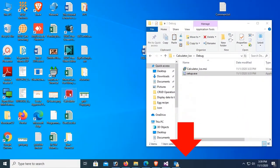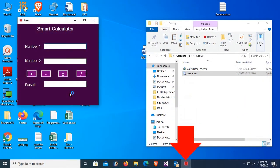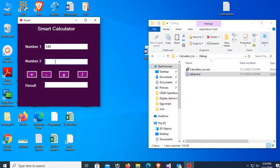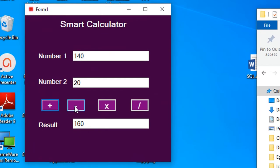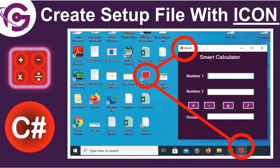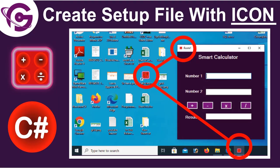Hello viewers, welcome to Programming Geek. I am here with a new tutorial on how to create a setup file with icon in Visual Studio using C#.